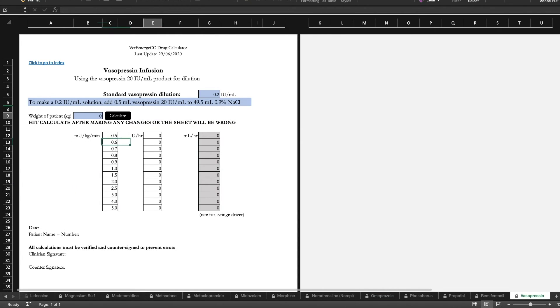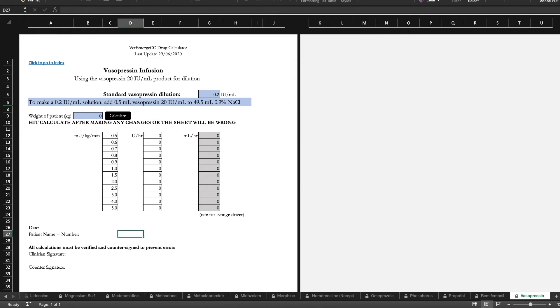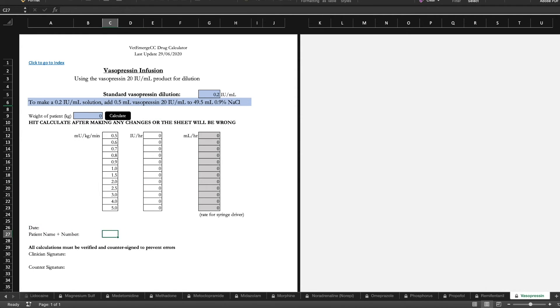Vasopressin, sometimes hard to get a hold of. But it's our sort of sometimes second line agent behind noradrenaline. If we've got an especially acidemic or cold patient.